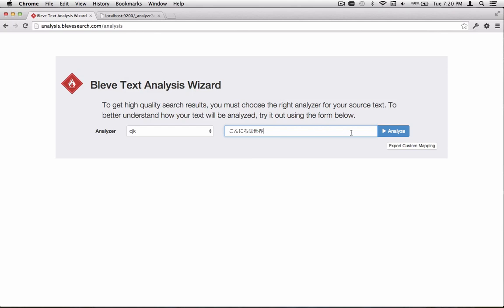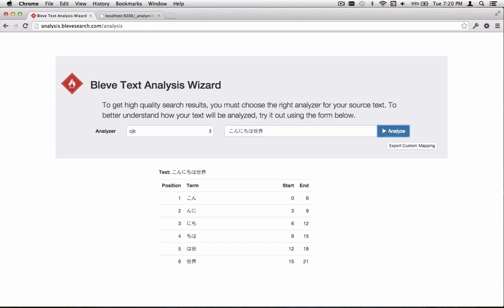This is what we wanted. This is the input text that we entered here. Each of those characters has been split up and then paired together. So these are what are called biograms. This is a very common approach used for indexing this kind of text.